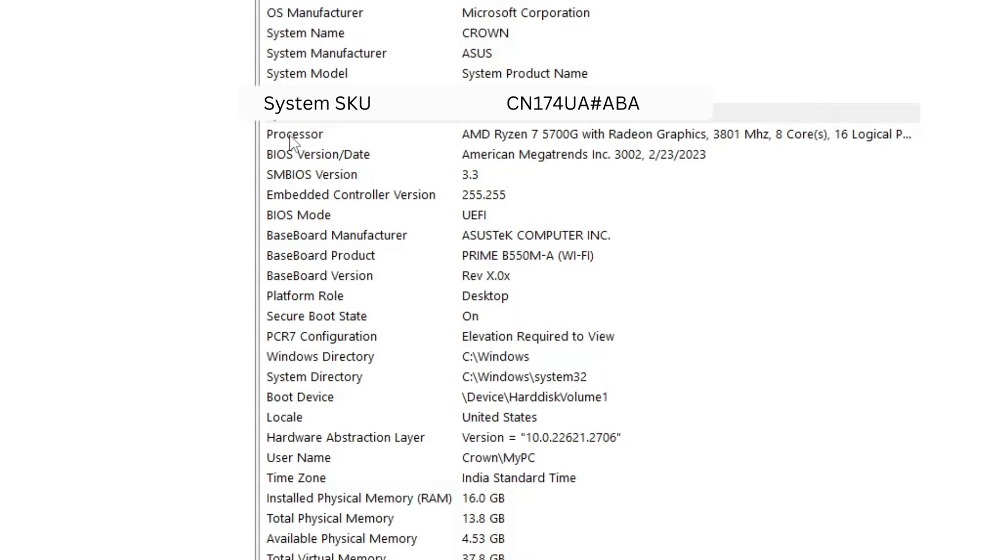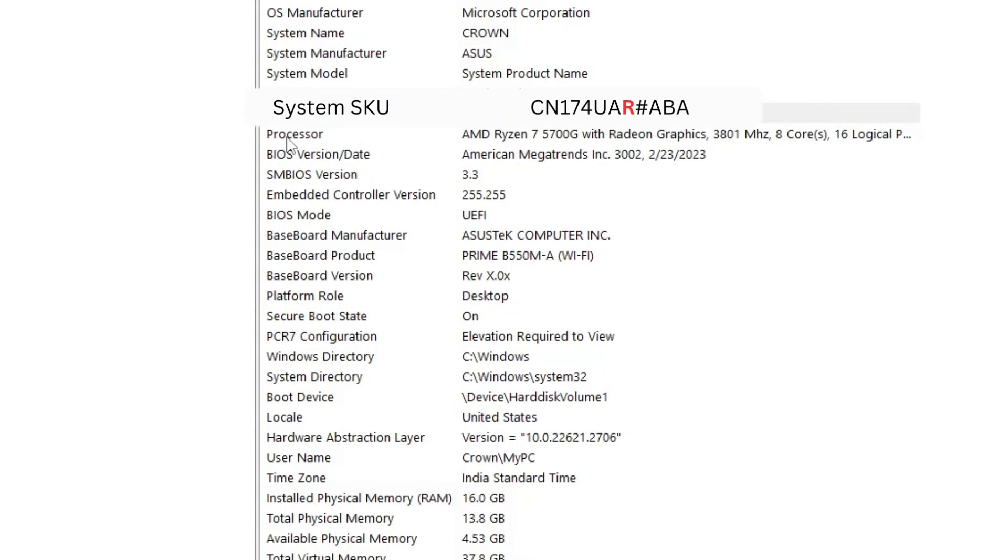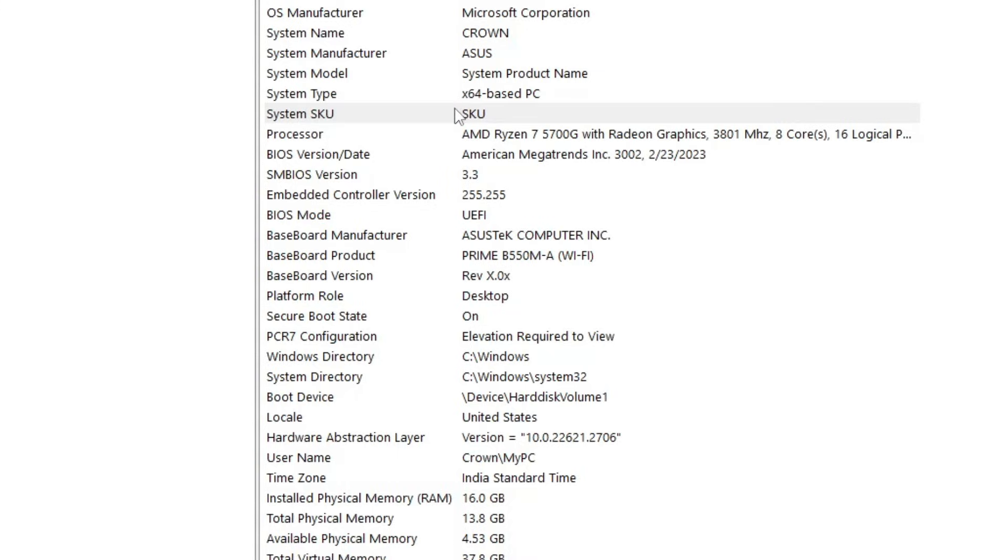...so this is the product number for a new notebook. And if the serial number ends with CN174UA R#ABA, that indicates that it is a refurbished laptop.